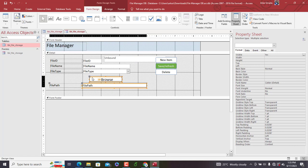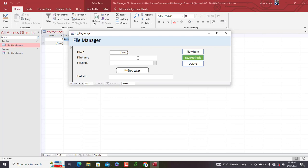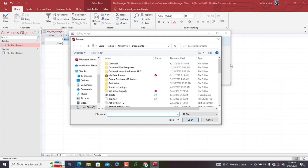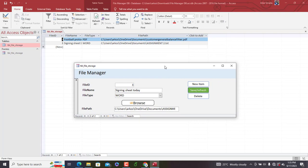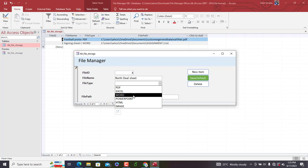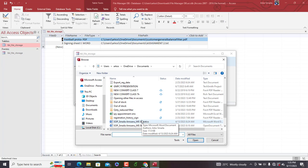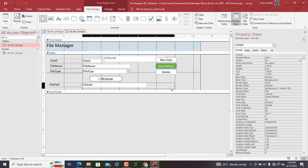We add more test files: 'Signing Sheets' as a Word file, browse and select the document, save — the file path is captured. Then 'Deal Sheet', browse and select another document, save — the file path is again captured neatly. We widen the file path field on the form so the full path is always visible.